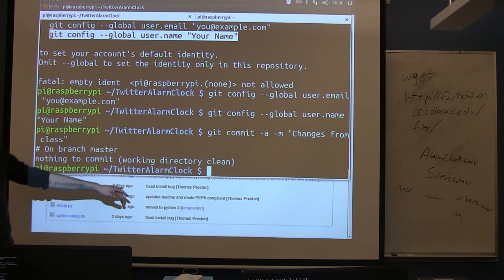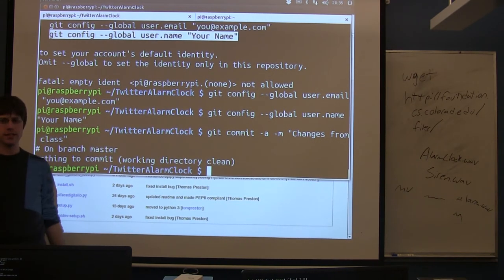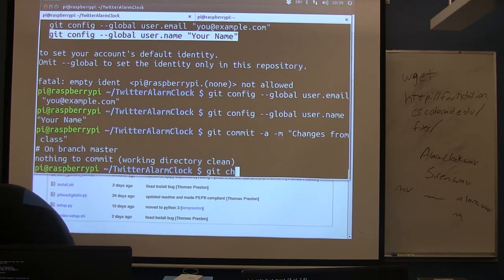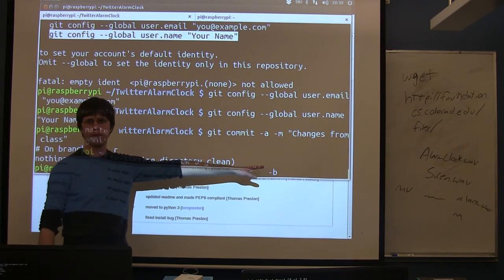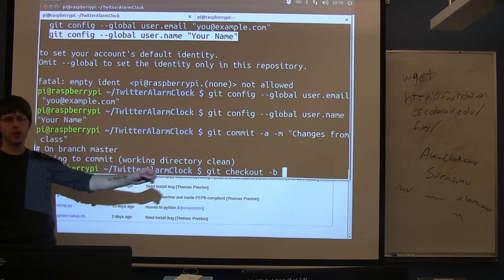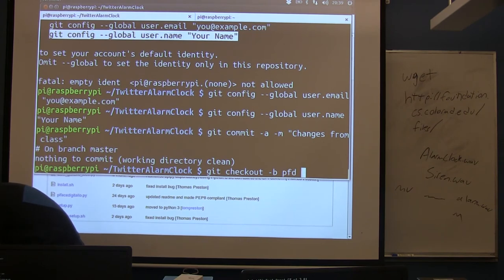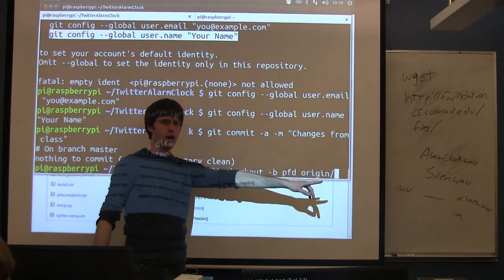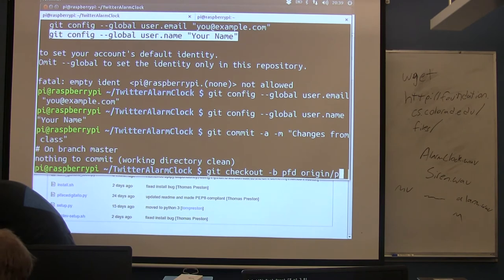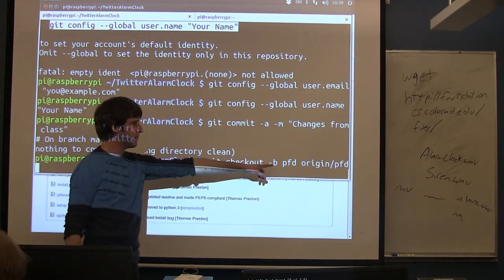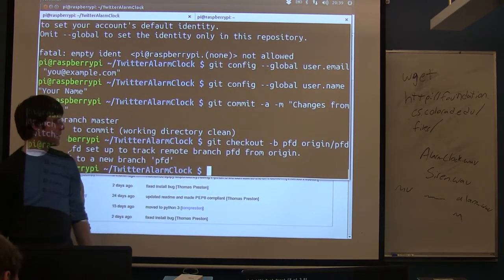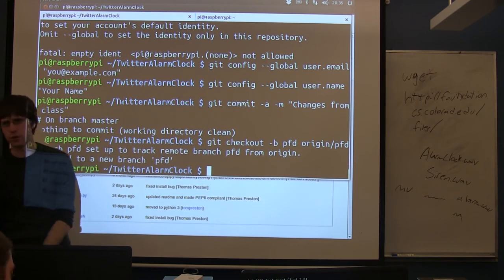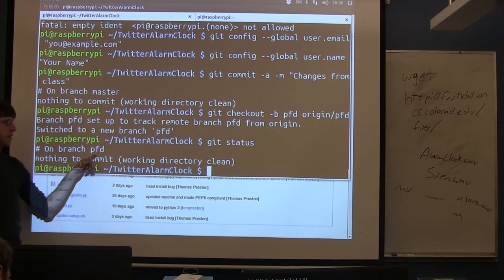So now what we're going to do is we actually need to switch to the PyFace digital branch. So we're going to switch to the branch that has the extra code in it to actually use this device. So the command to do that is git checkout -b. This means create a new branch. So we only need the -b because it's the first time we're doing this. Currently we're on a branch called master. We're going to switch from our master branch to a branch called PFD for PyFace digital. So if you run this command, git checkout -b PFD origin PFD, you should get a message like this that's saying it downloaded the new branch and it switched you to it.